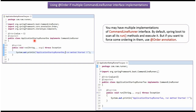Here I have defined a class ApplicationStartupRunner1 which implements the CommandLineRunner interface and provides an implementation of the run method. In this class I have applied the @Order annotation with value 1. I have also defined ApplicationStartupRunner2, which similarly implements CommandLineRunner, with @Order annotation value equal to 2.